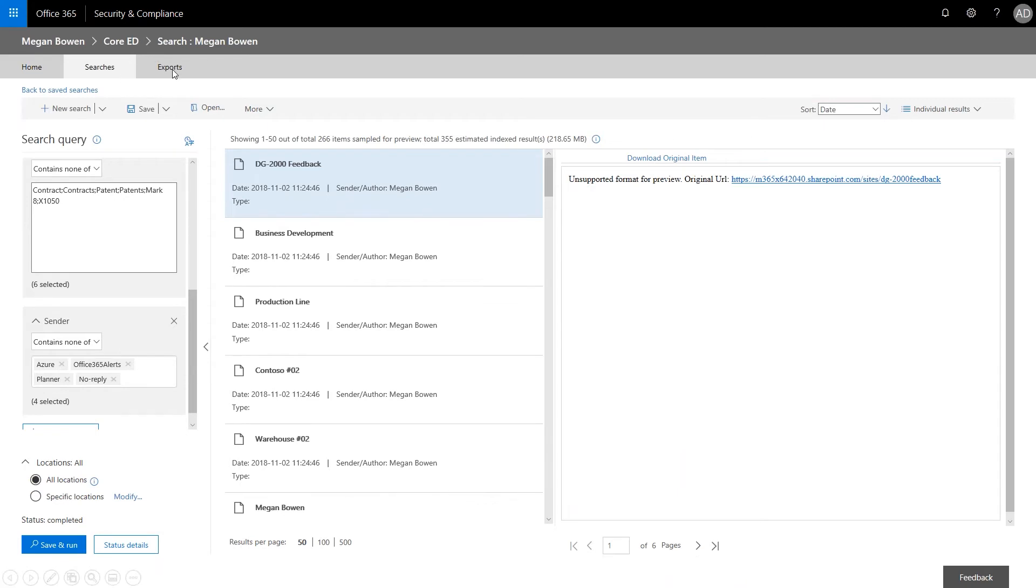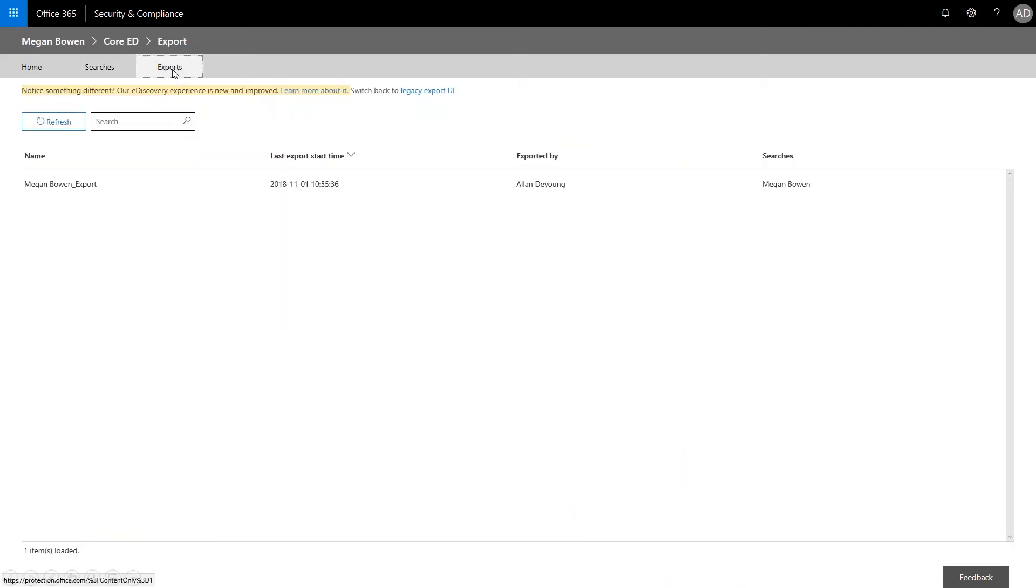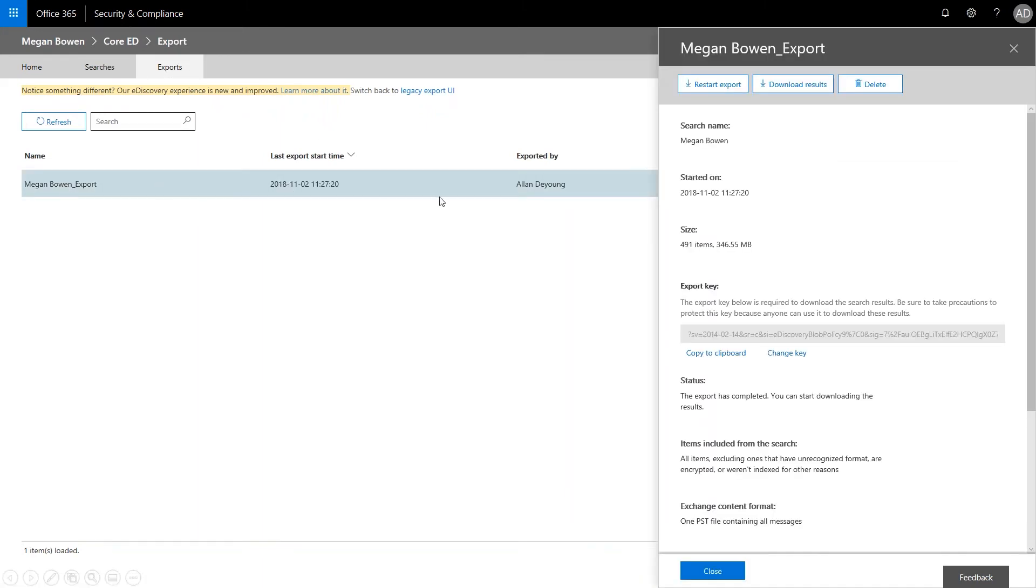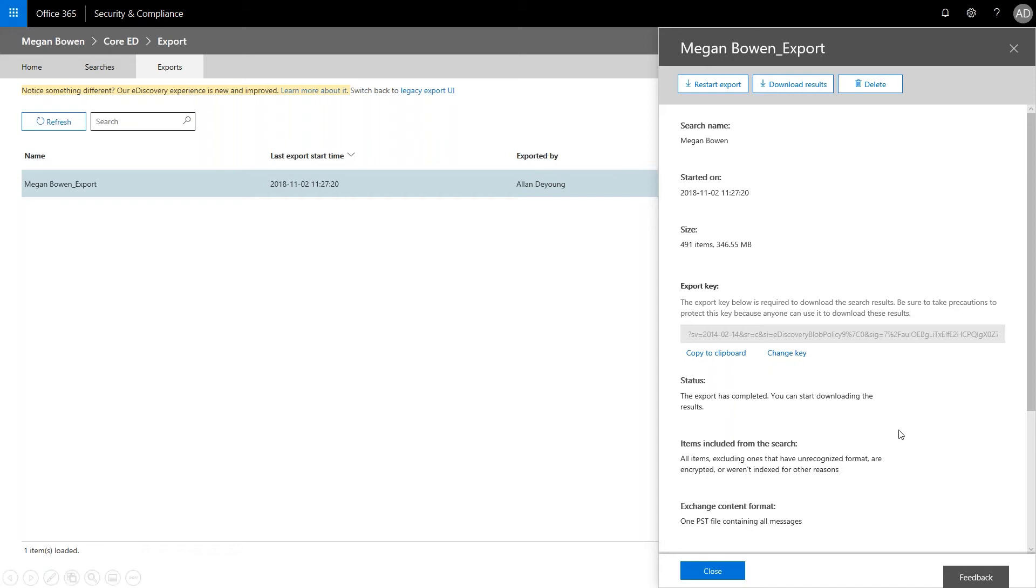And that's going to be available up here in the exports tab. So we've got Megan Bowen export. We can see the time it was started. And we can just open it up by clicking on it. Now the export process creates a secure key needed to complete the download. We can send this key to those needing access, in this case our legal department. And once the legal department reviews and makes suggestions, Alan can rerun the export with their recommendations. He can then export the results again and finally download the DSR to provide to Megan. So you can see here we've got the download results as well as the export key. And that's this here. You just click to copy the keyboard.